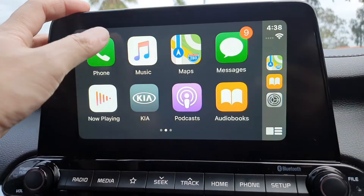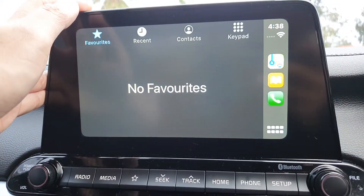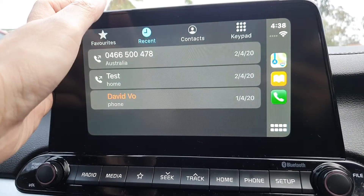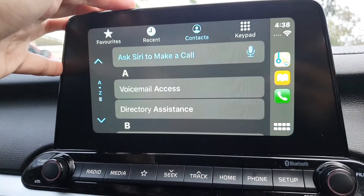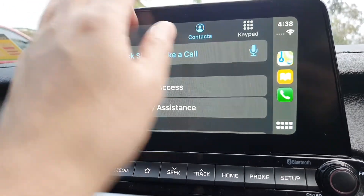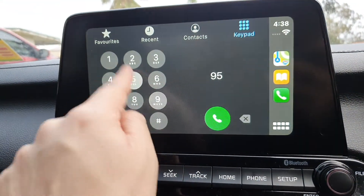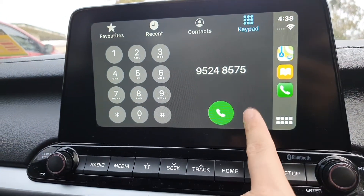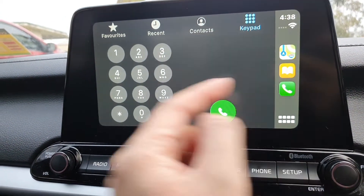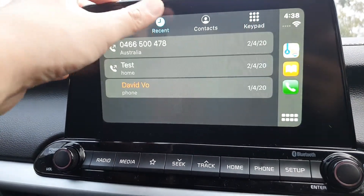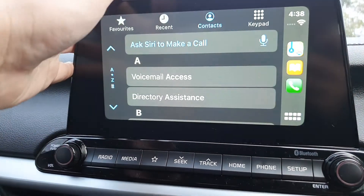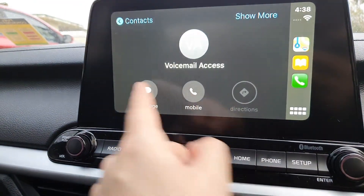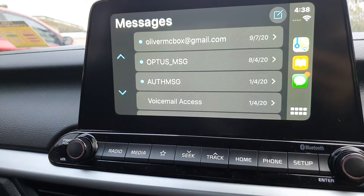Let's look at the Phone application. If you tap on Phone you can see your favorite contacts, and also recent calls. You can tap on Contacts to view all the contacts. You can tap on the keypad to make a phone call directly in here and then tap on the dial button. It's quite straightforward — just like on your mobile device, you can go down the contacts and tap on one to make a phone call.